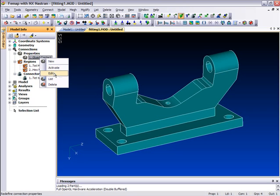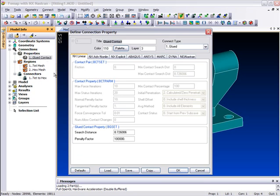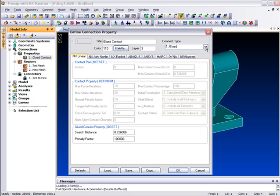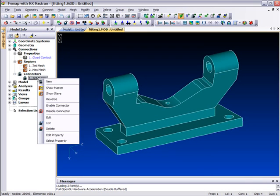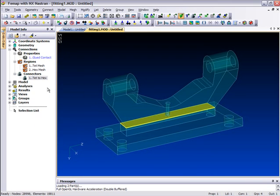In this example, we'll see how the glued connection can be used to split a model to allow us to apply a hex mesh on one part where high stress gradients are likely to be evident, while meshing the remaining part with tetrahedral elements.